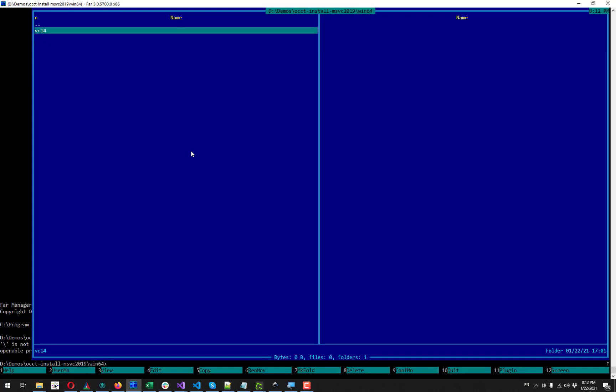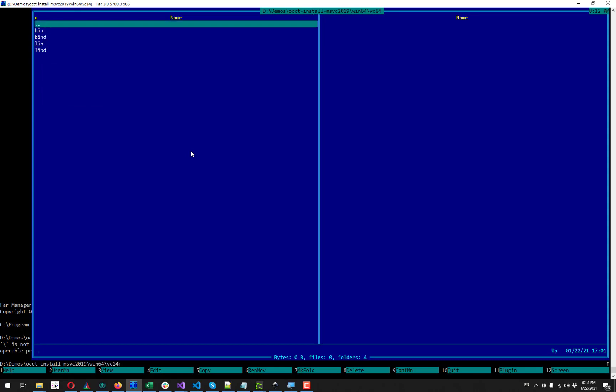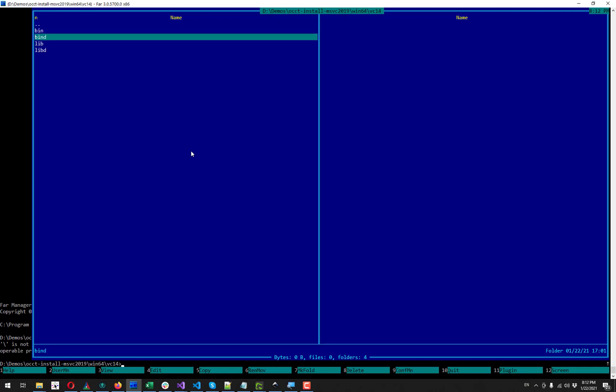Here I have also sub folder for my compiler version. And inside I have four directories: bin, bin d, lib and lib d. D means debug.